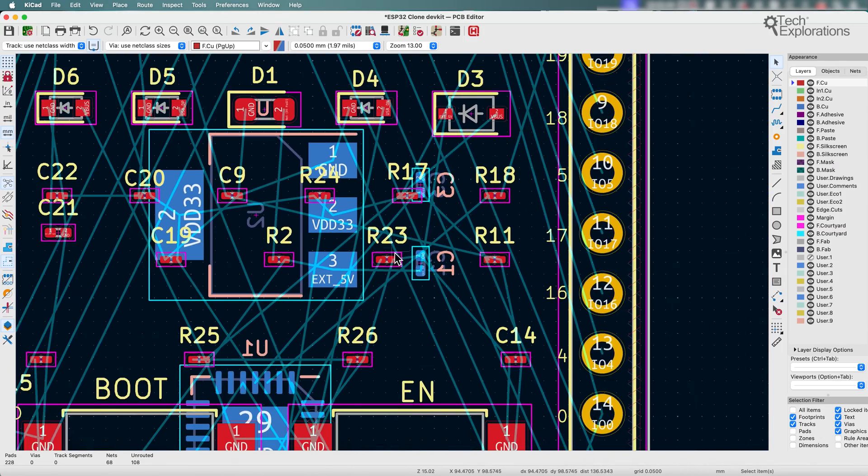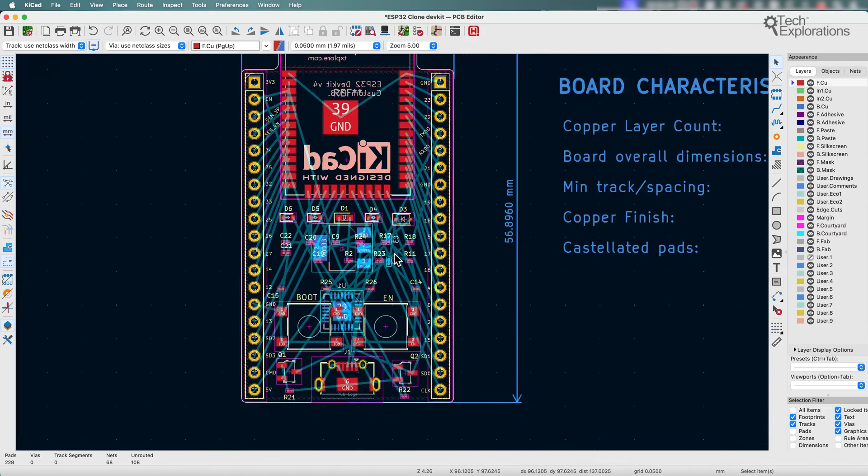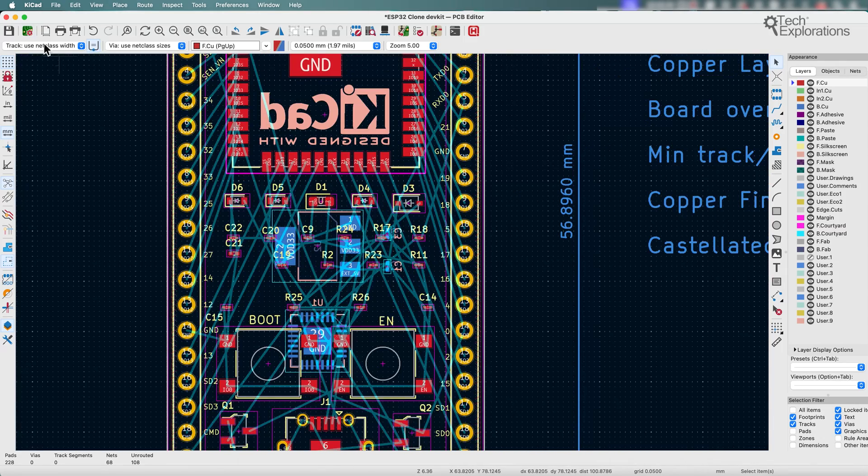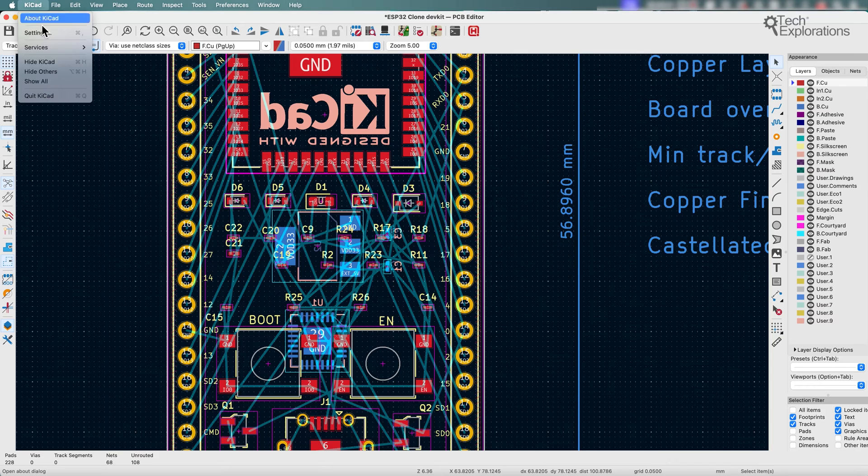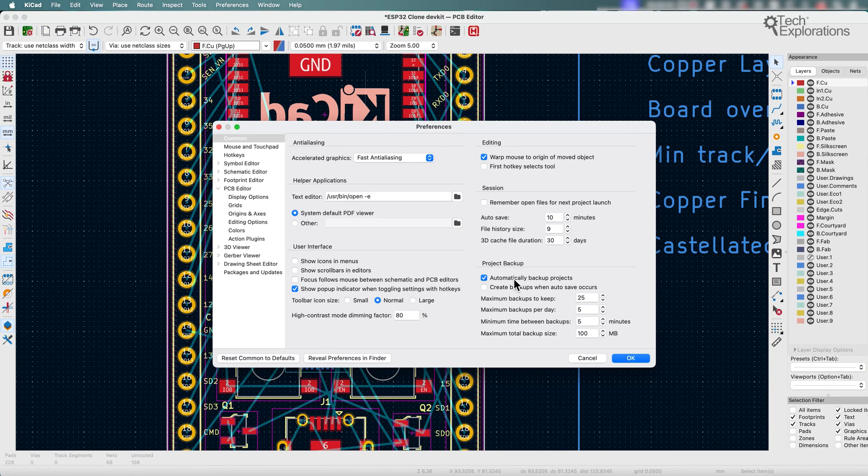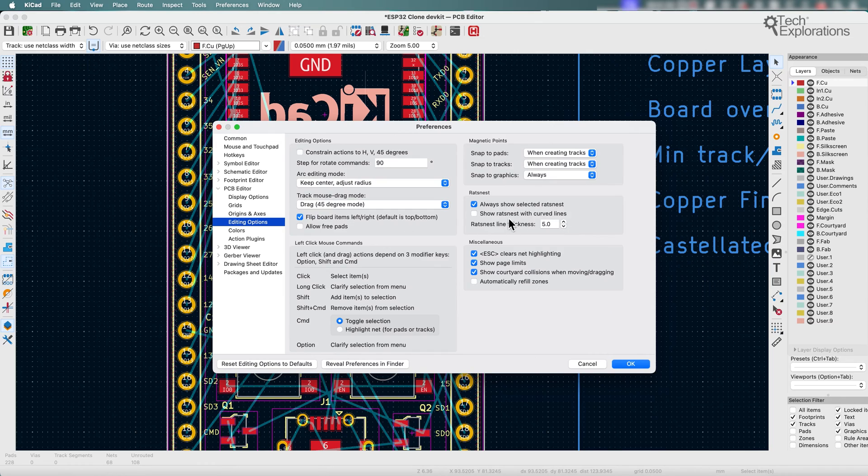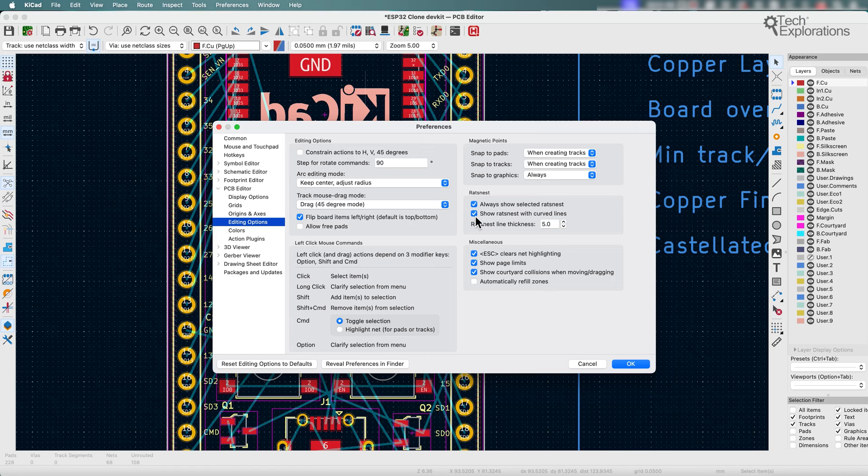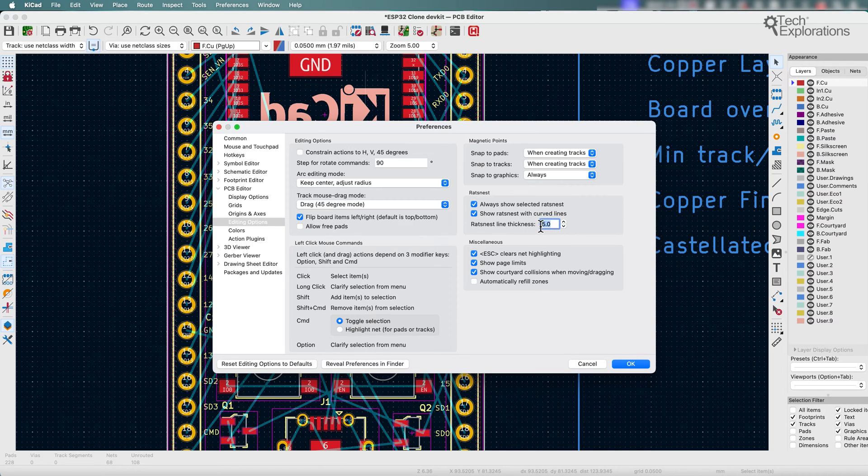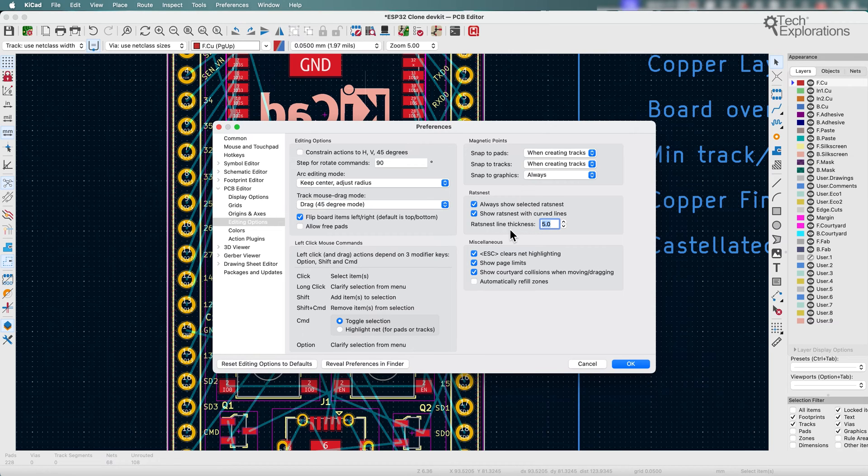So now look at how nice these vias are. You can actually go a step further and instead of having straight vias, you can go under Preferences, Editing Options. There you go. It can make the ratsnest have curved lines. So I'm going to select that, and the really nice new customization setting is this one here, the ratsnest line thickness.